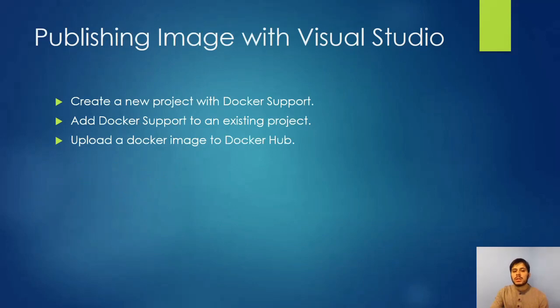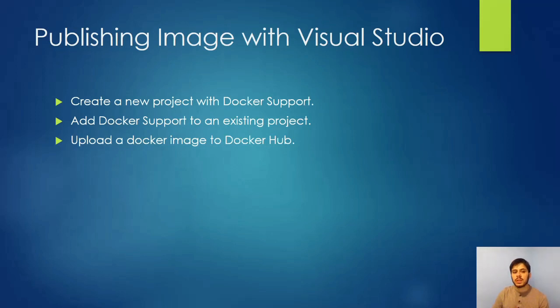So now let's look at publishing an image with Visual Studio. We're going to take a couple steps here. We're going to create a new project with Docker support.